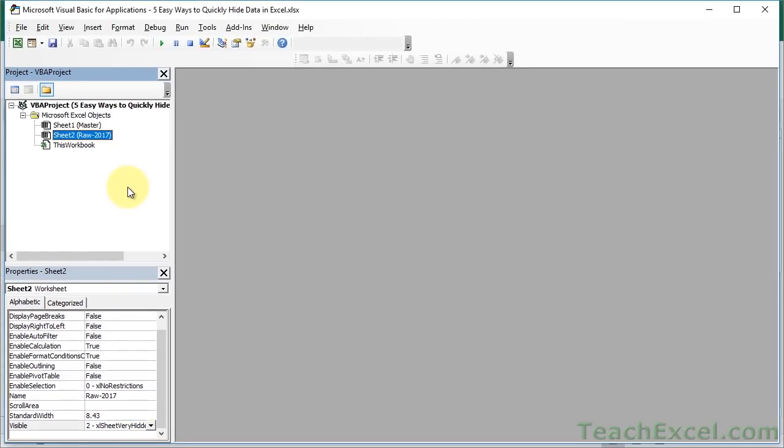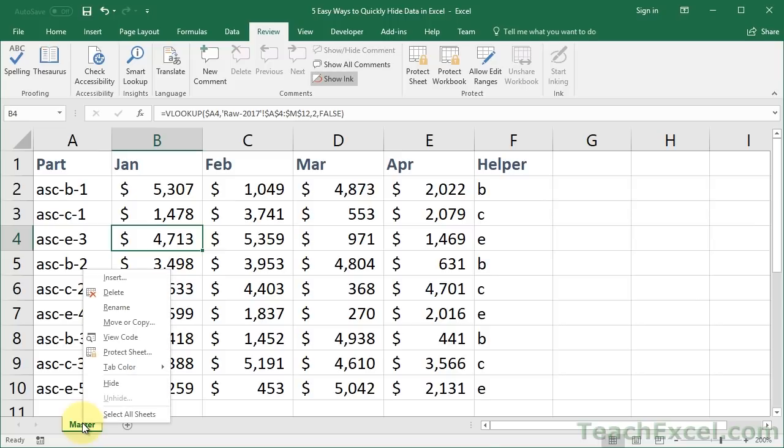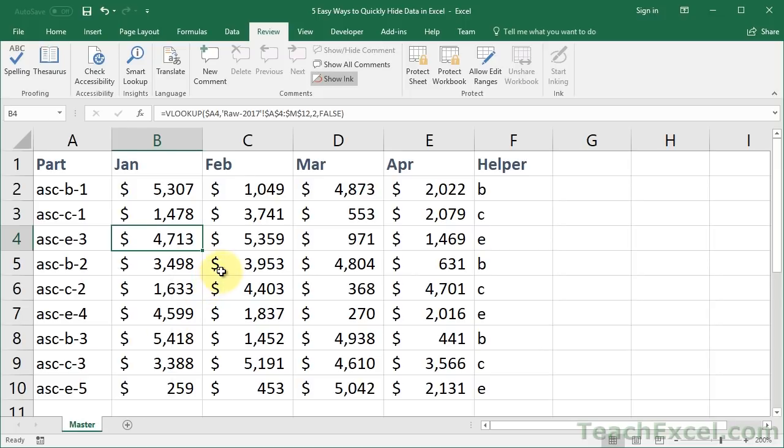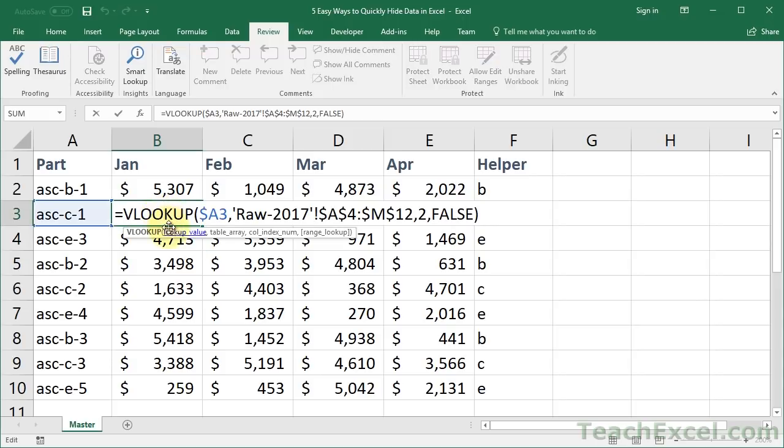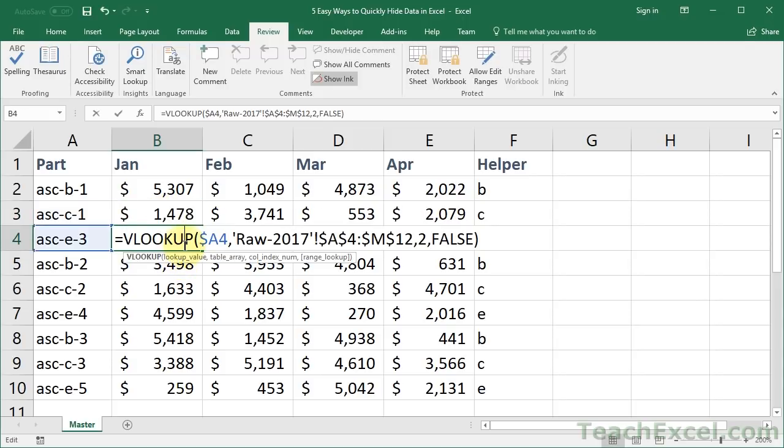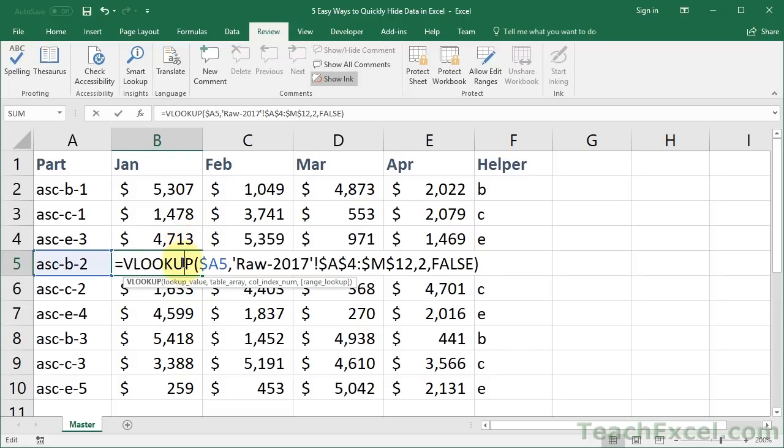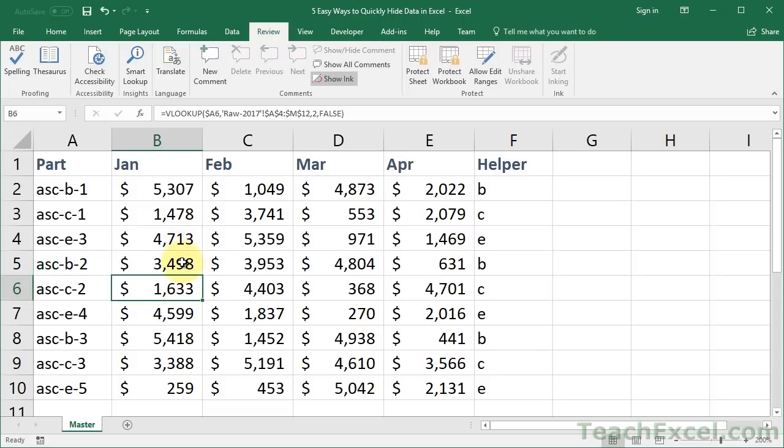Now, let's hit Alt-F11 to go back to the worksheet, and you can see there is only the Master Sheet. The Raw 2017 sheet is not there. And when I right-click this, unhide doesn't do anything. It doesn't even appear. So a regular user is not going to have any idea that there are any other worksheets in this workbook. But these VLOOKUP functions are still going to work. So everything that you have pointing to the hidden data still works.